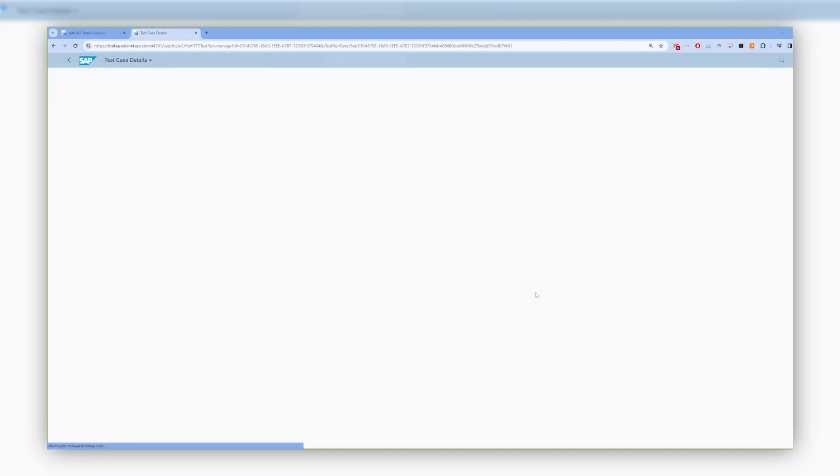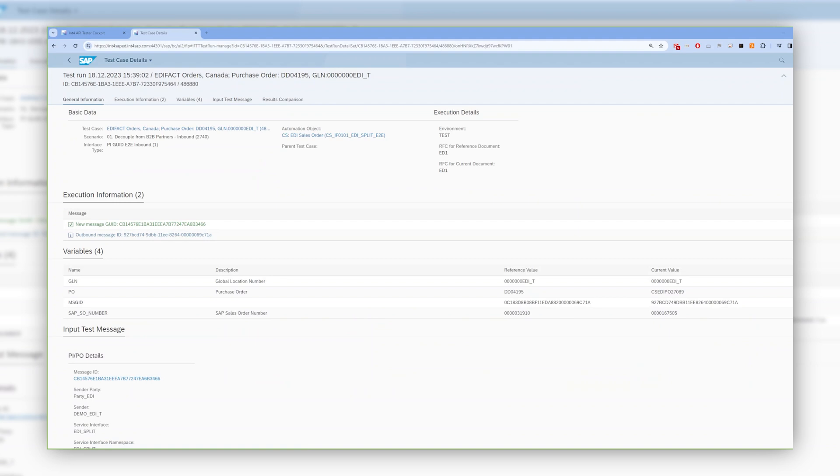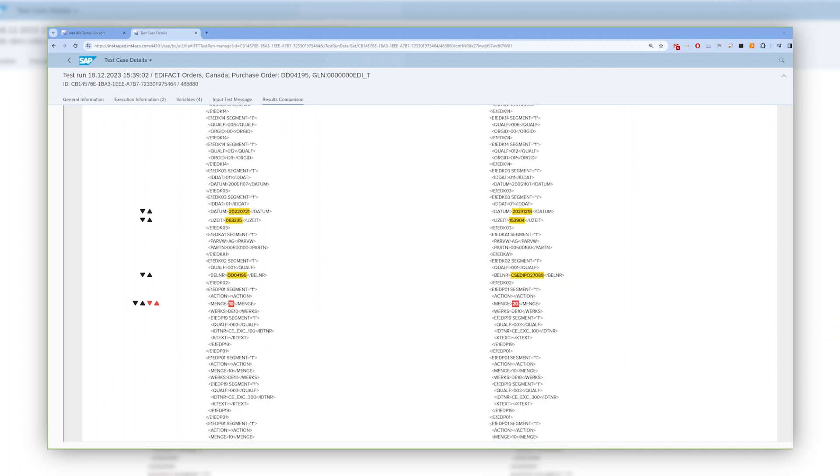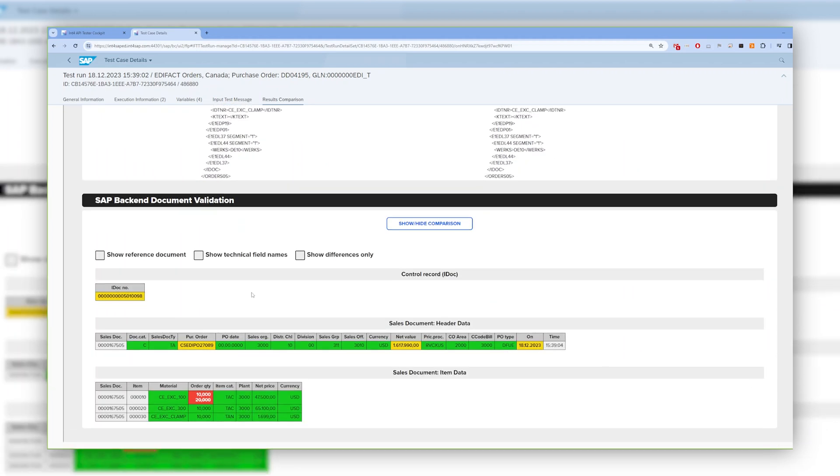Once the dependency on the external systems is removed in the first step, in the second step INT4 Suite can automatically validate and compare the reference business document processing and posting from ECC to the actual tested message and posting in the new S4HANA environment.